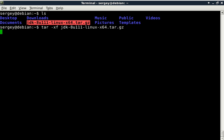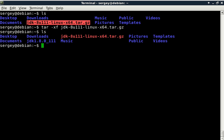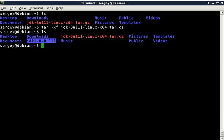So we will have two different versions of Java on the same system and I'll show you how to use it. It is still extracting... Okay, so it is done.